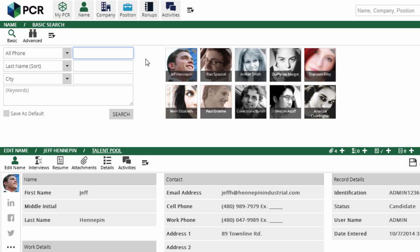To search by multiple area codes, we can use commas to separate them. For example, searching all phone for 416, 647, 437 finds everyone with a phone number near Toronto, Ontario.